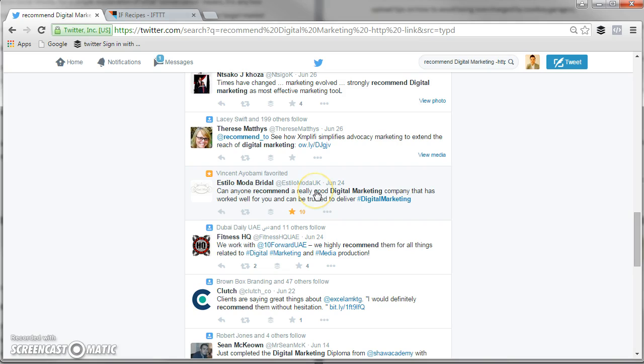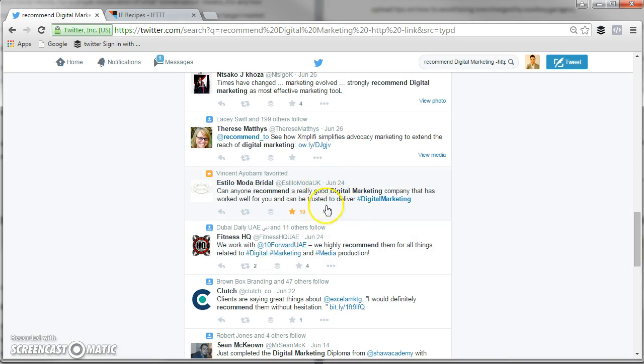This is a great one because it just shows that this is someone looking for what I do. I favorited this and I sent them a message saying, obviously, have a look at our website and what our clients have to say about us and see how we can help you. This is what you're looking for. This is absolutely gold dust here, looking for people searching for the kind of thing you can help them with.